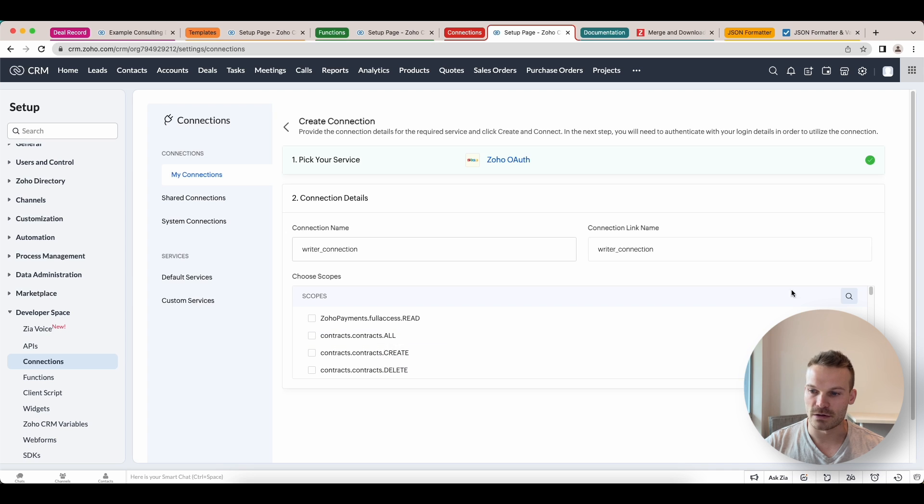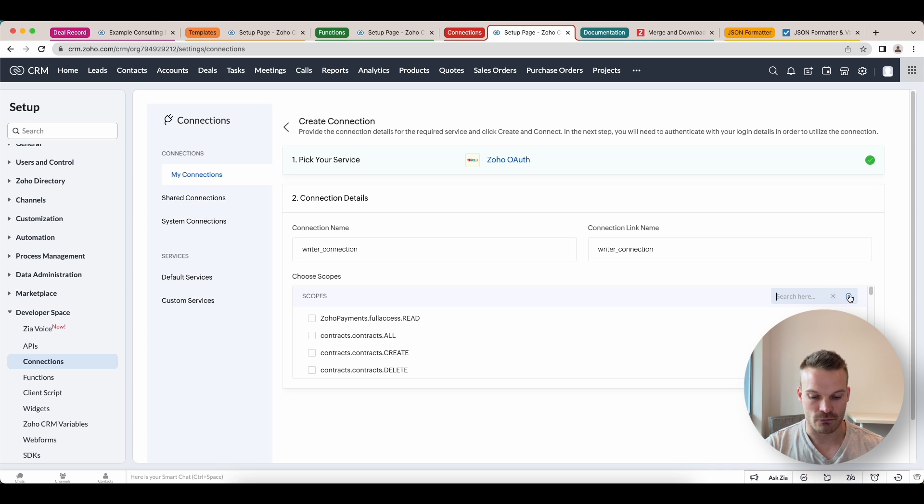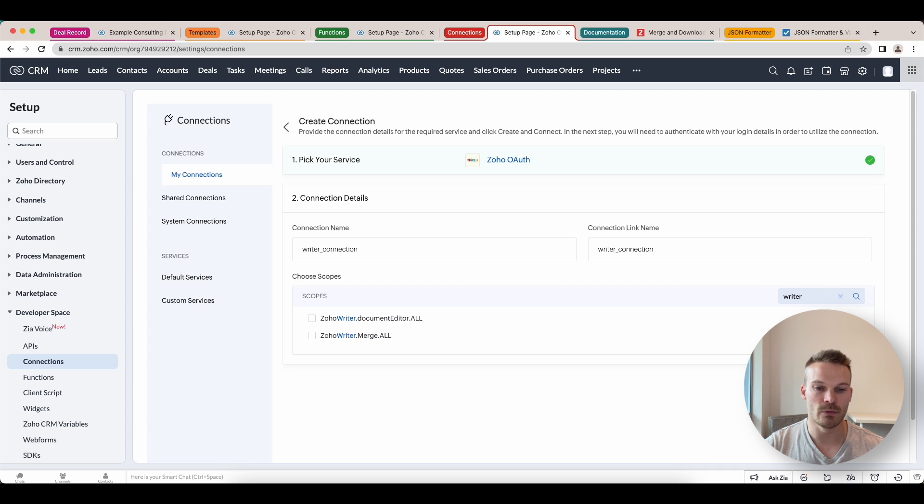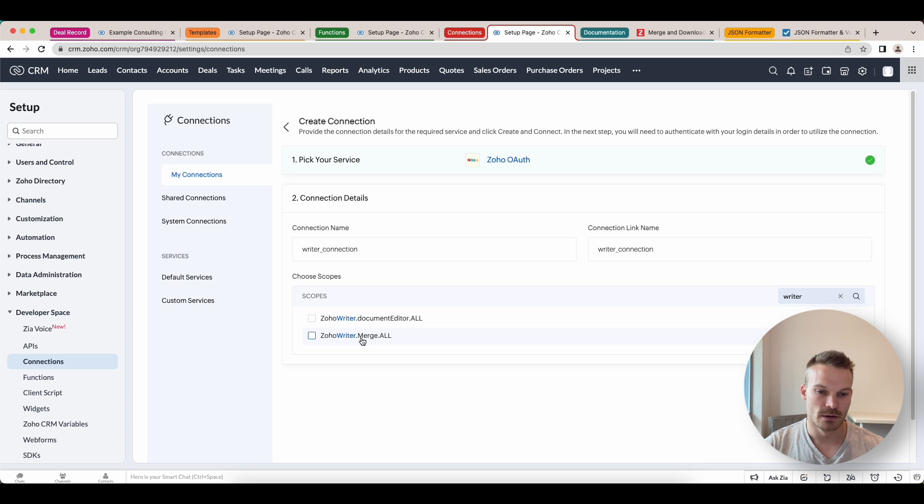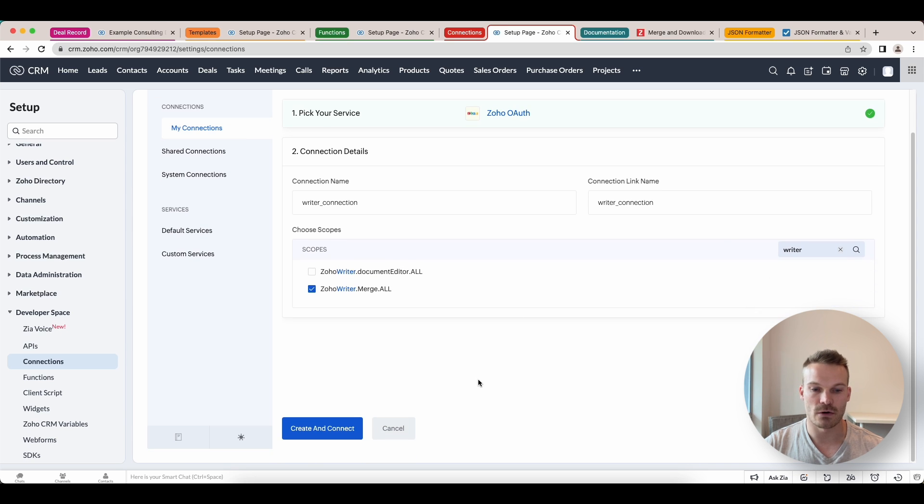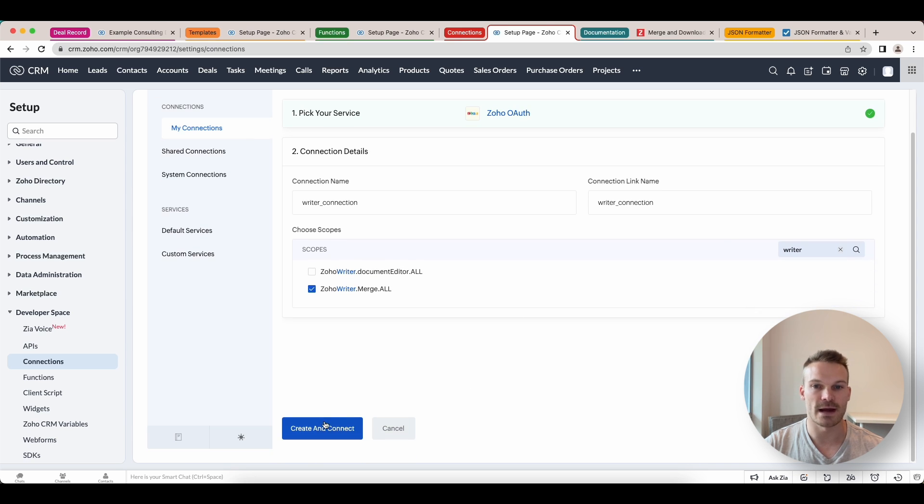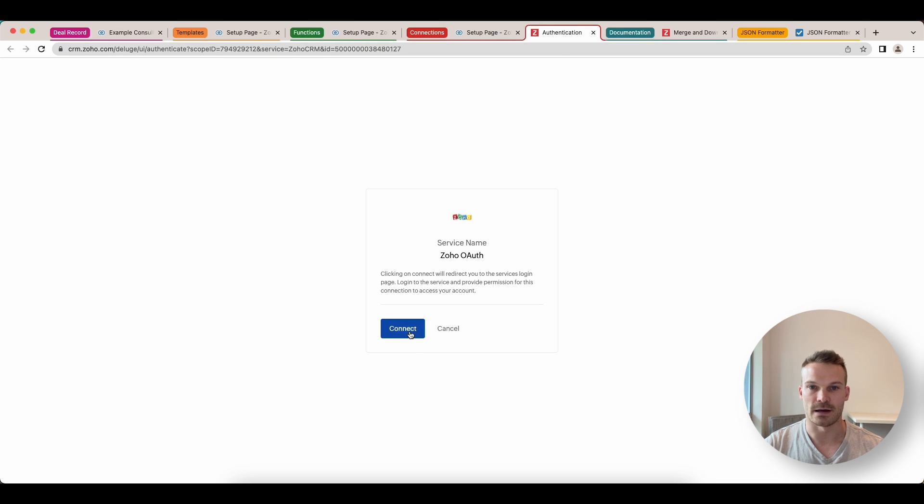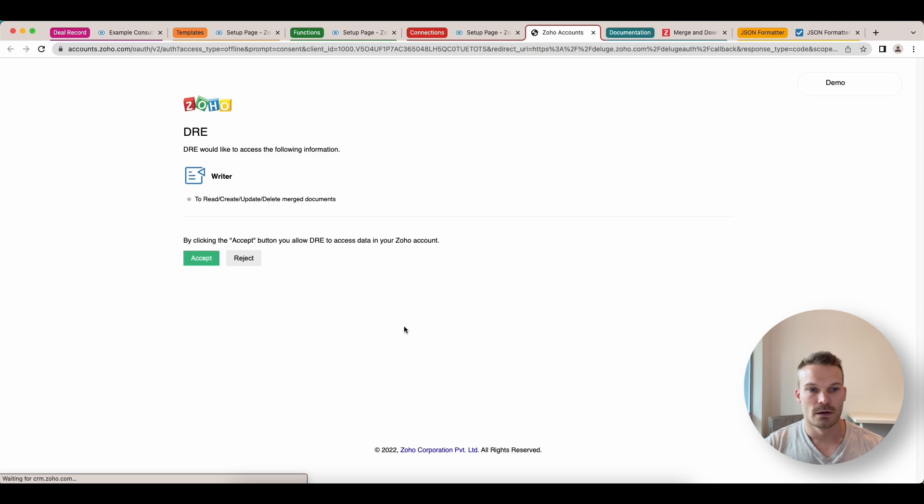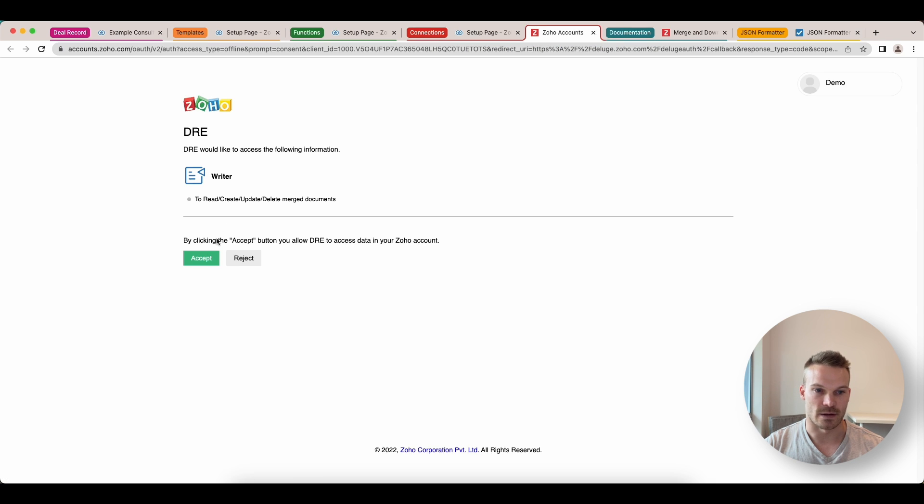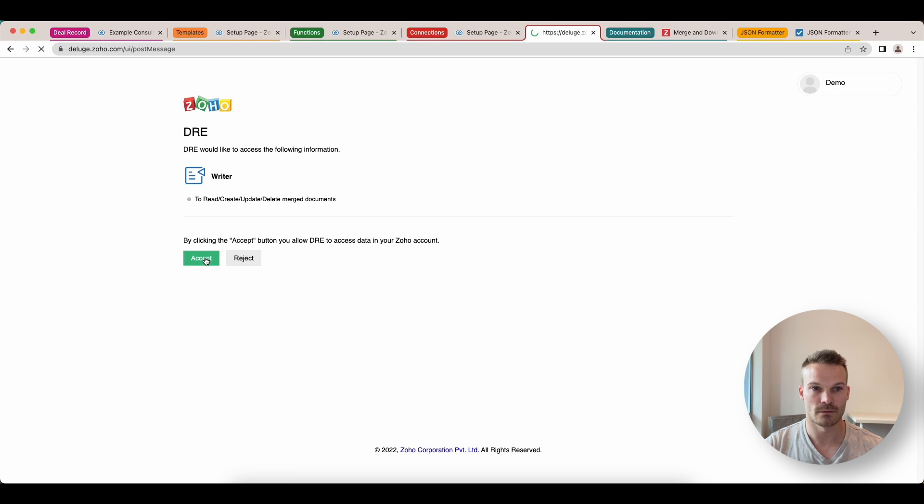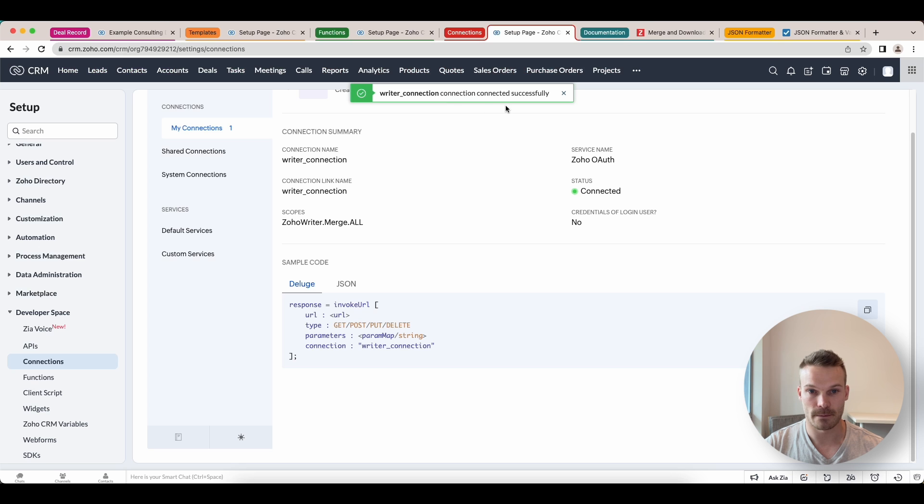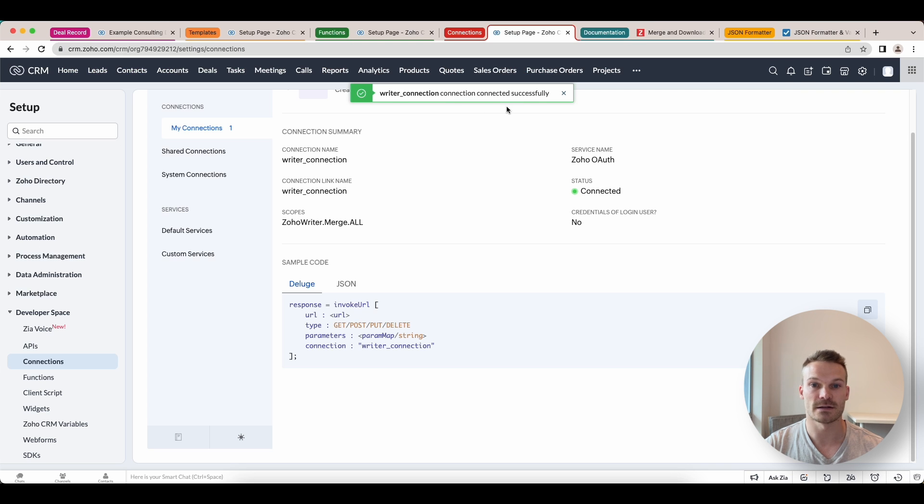I'm going to call mine Writer underscore connection. Now we're going to have to choose the right scope to allow this because we're actually using the API to do this task. So we can search Writer and we want Zoho Writer merge all. We can select this one, then scroll down, create and connect. You'll get a pop-up to allow you to connect it. Click connect and accept.